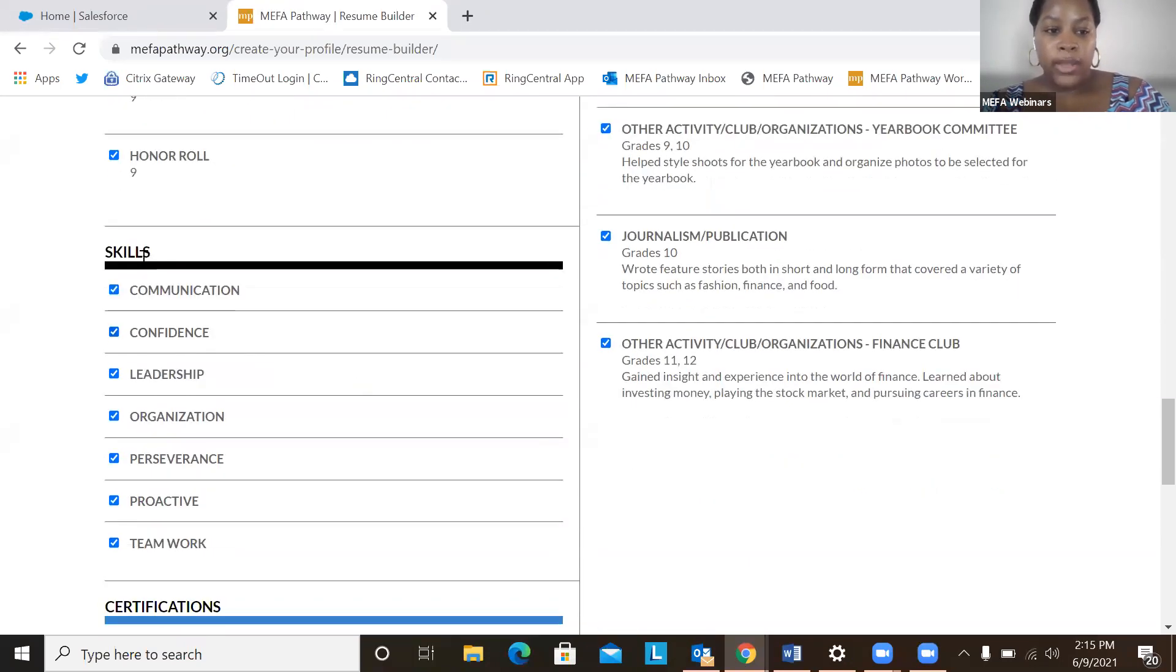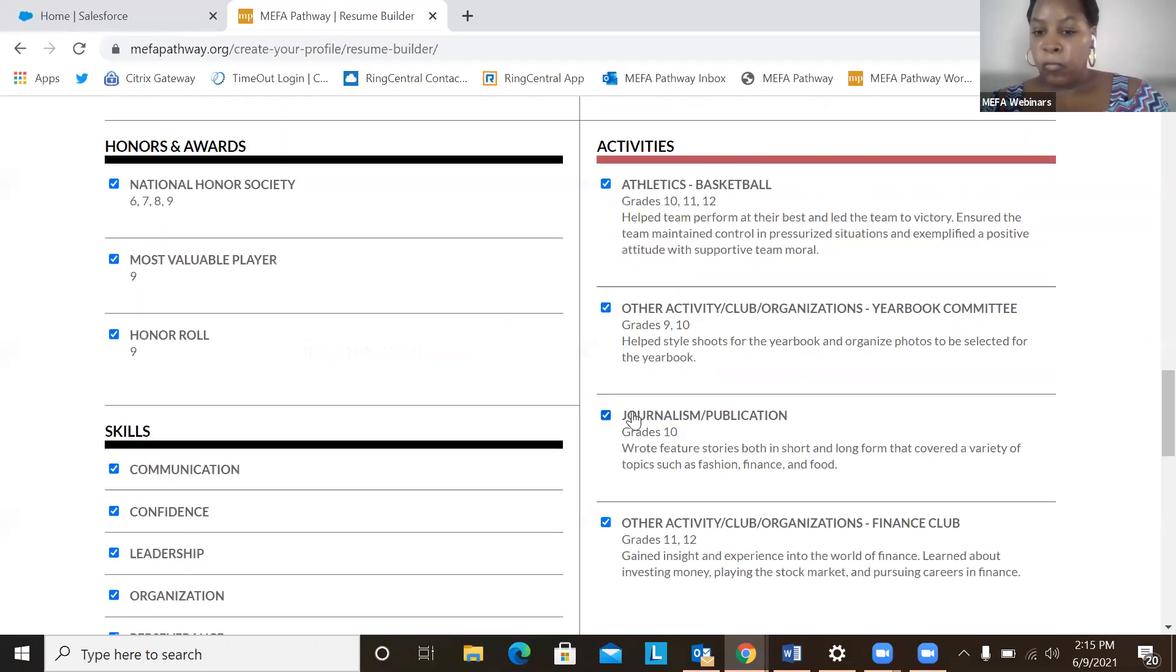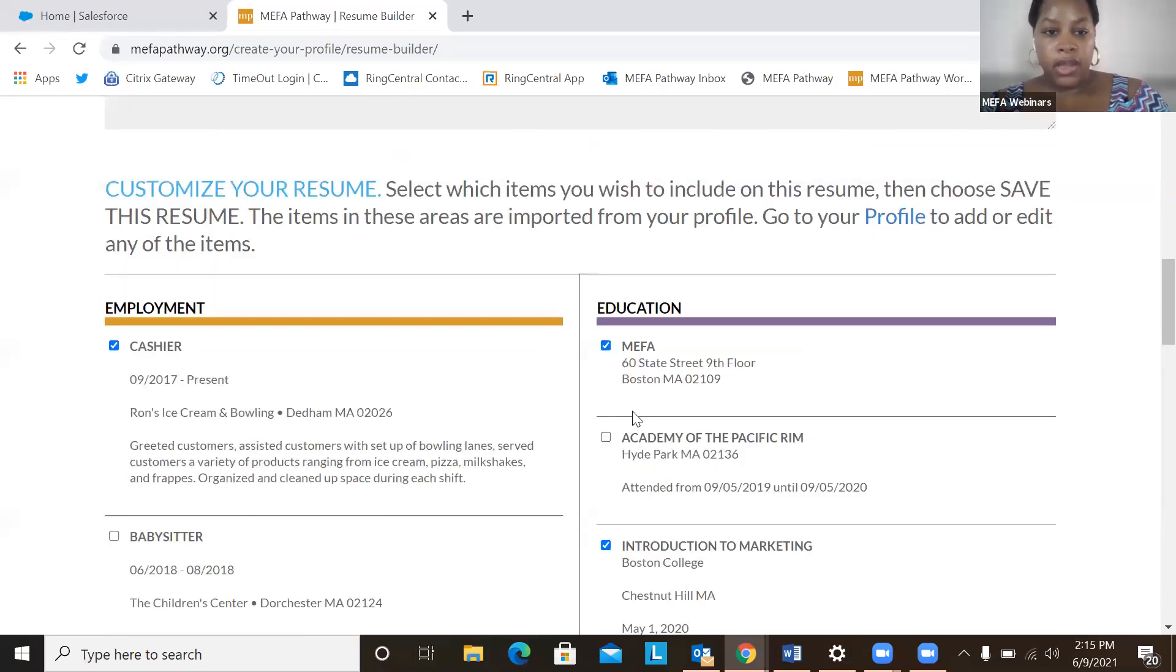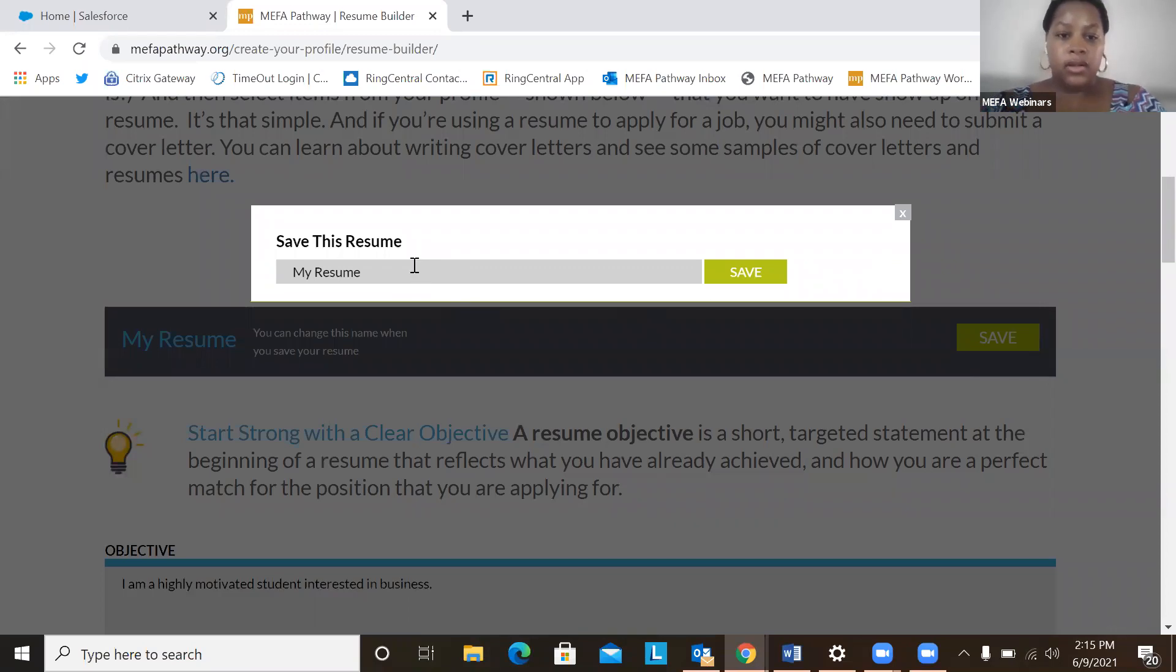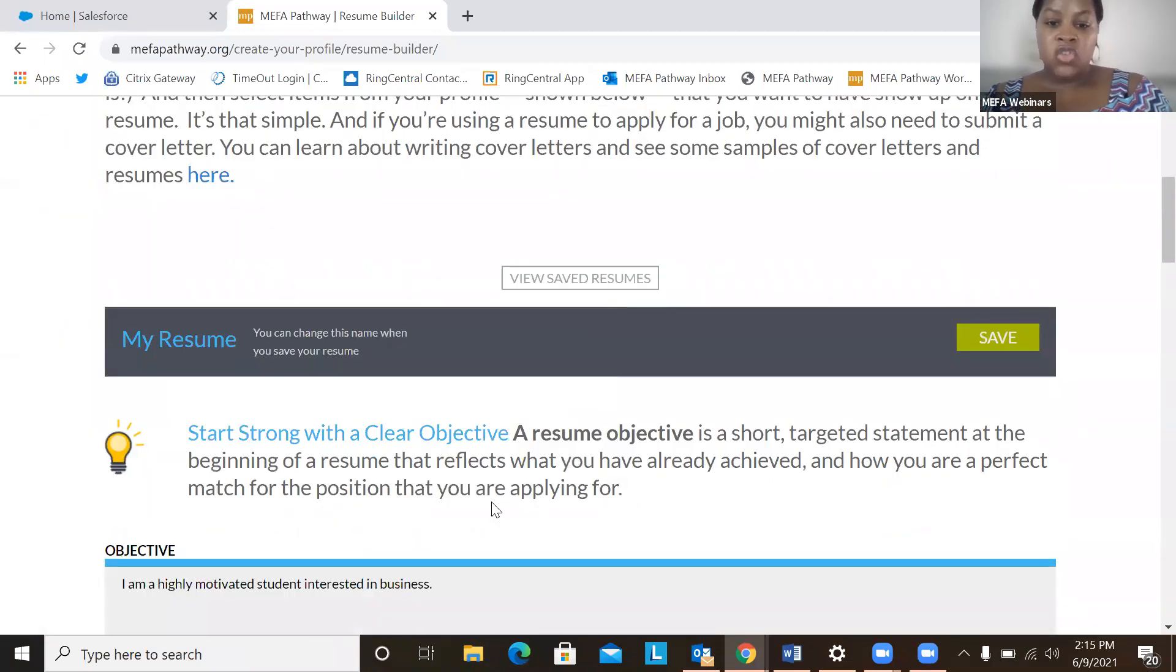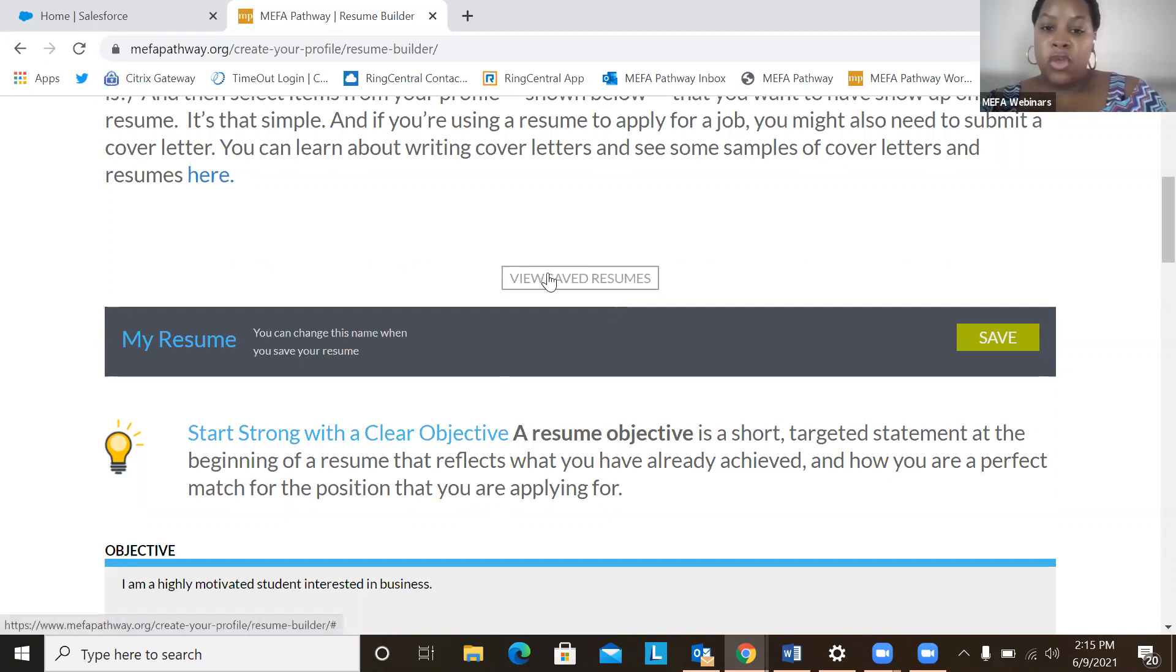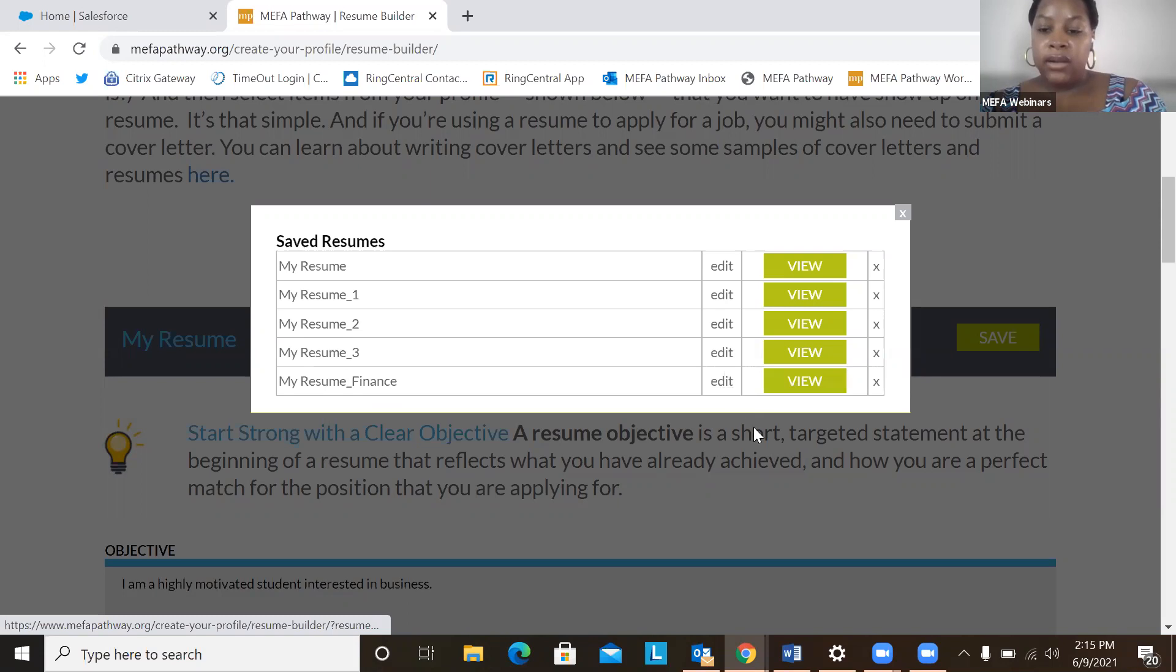All right, so we'll keep our skills and our certifications. Everything looks good. And then we can save it. Entitle it. So a student has the option to create any various numbers of resume and they all show up in the view saved resume section. So these are all resumes that I've created. So we want the one that we just looked at. So it's this one right here. You can either view or edit. So let's take a view of what that looks like.